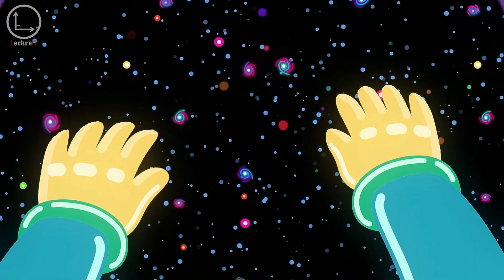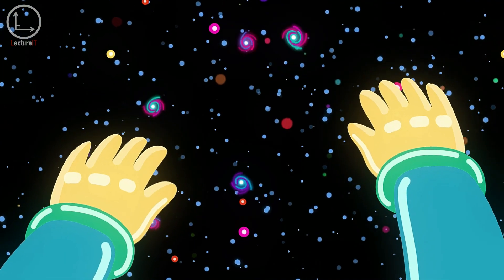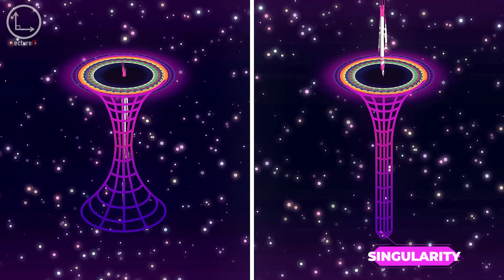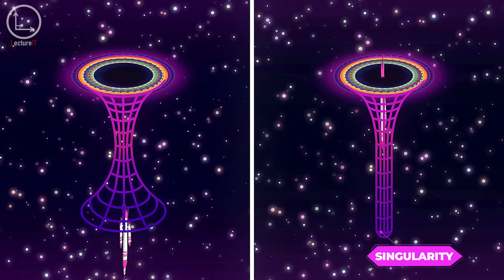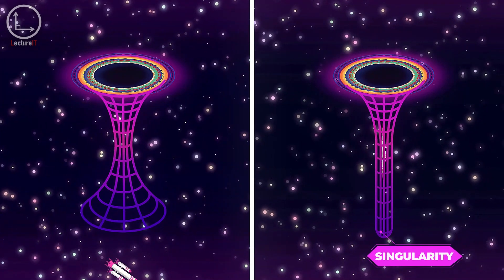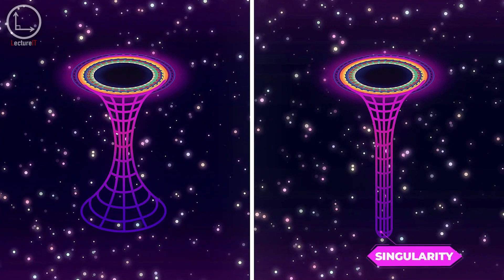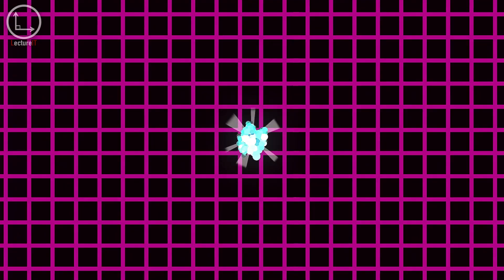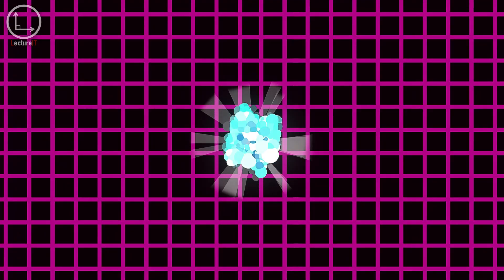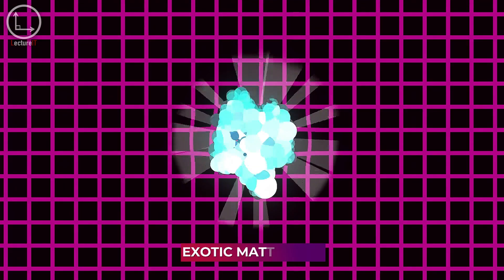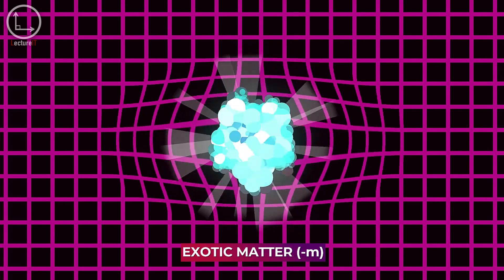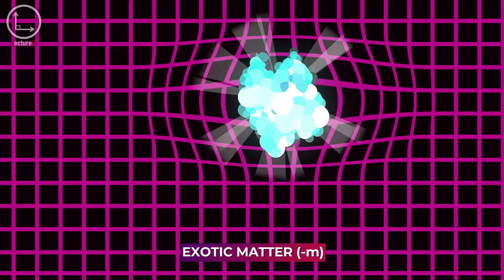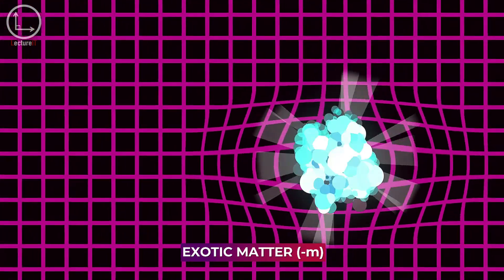Should this happen, information could conceivably tunnel through these passages, avoiding complete destruction within the singularity. Skeptics counter that constructing stable wormholes likely requires exotic forms of matter exhibiting negative energy density, rendering them impractical for everyday use.